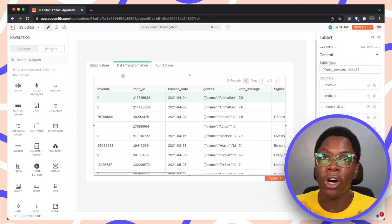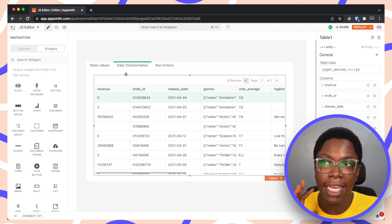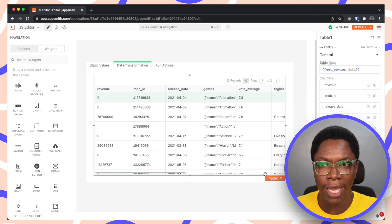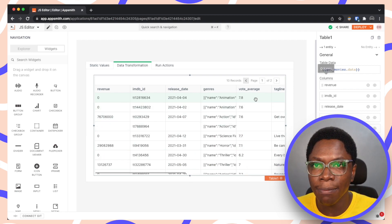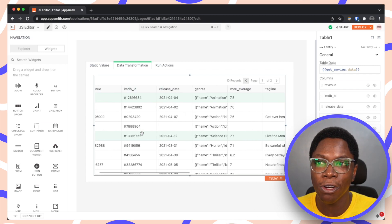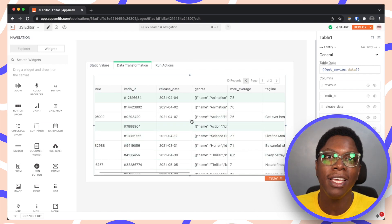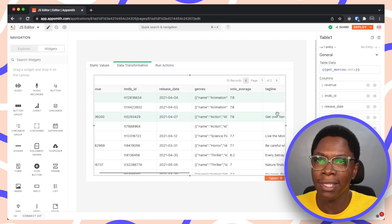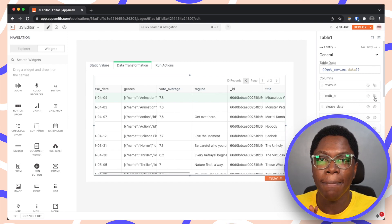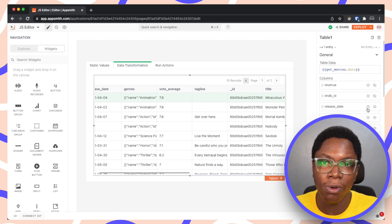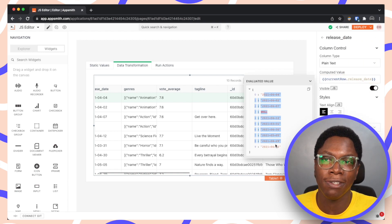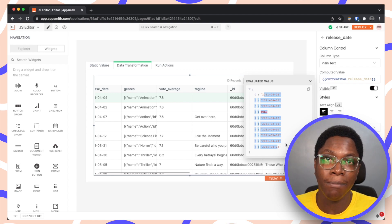The second tip is on data transformation, illustrated using this table. We have a lot of messy columns showing. We can fix this in two ways: manually hiding columns and writing inline JavaScript for date formatting, or — the cleaner approach — using a transform function stored in the JavaScript Object.